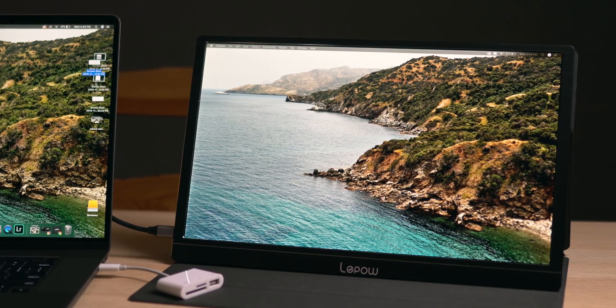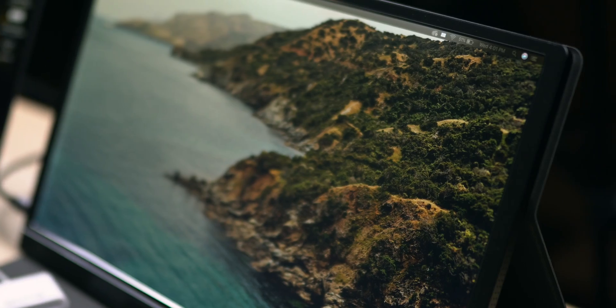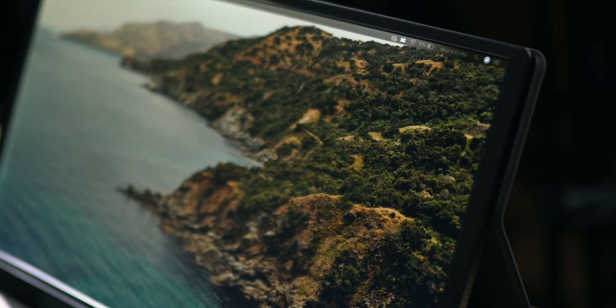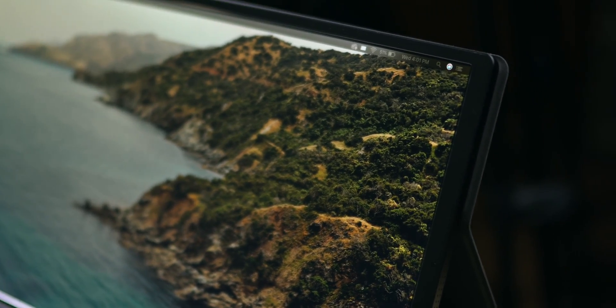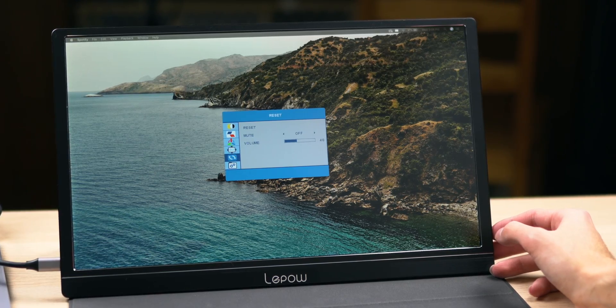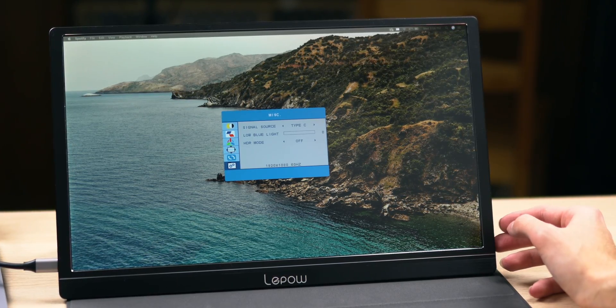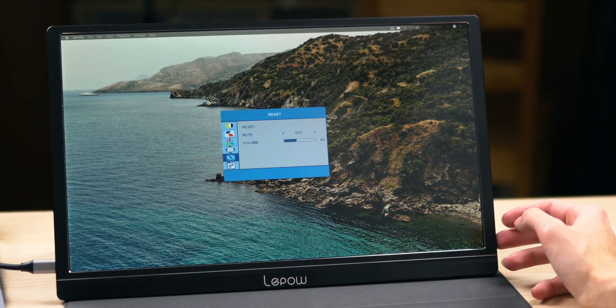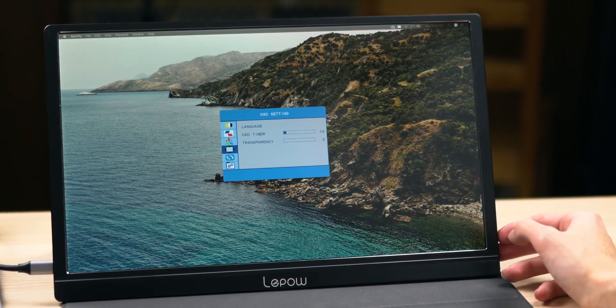The image quality on this portable display is impressive for what it is. It has pretty decent viewing angles and color and sharpness and contrast. And of course, you can dive into the menu and adjust a bunch of different settings and adjust the monitor to your liking.